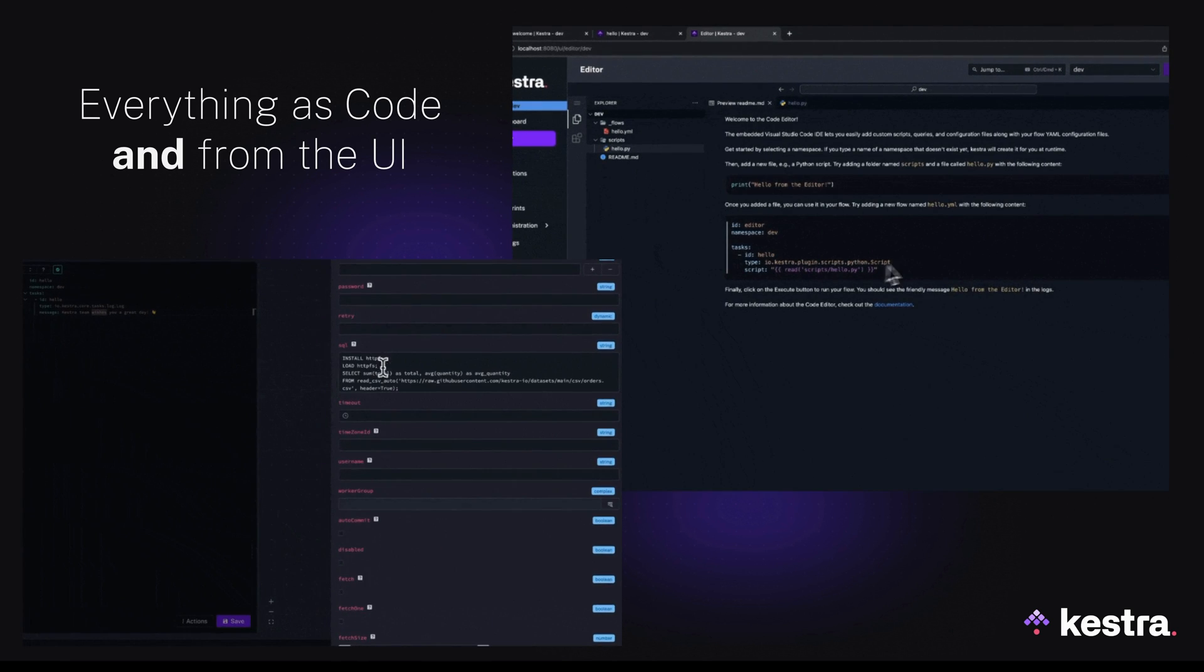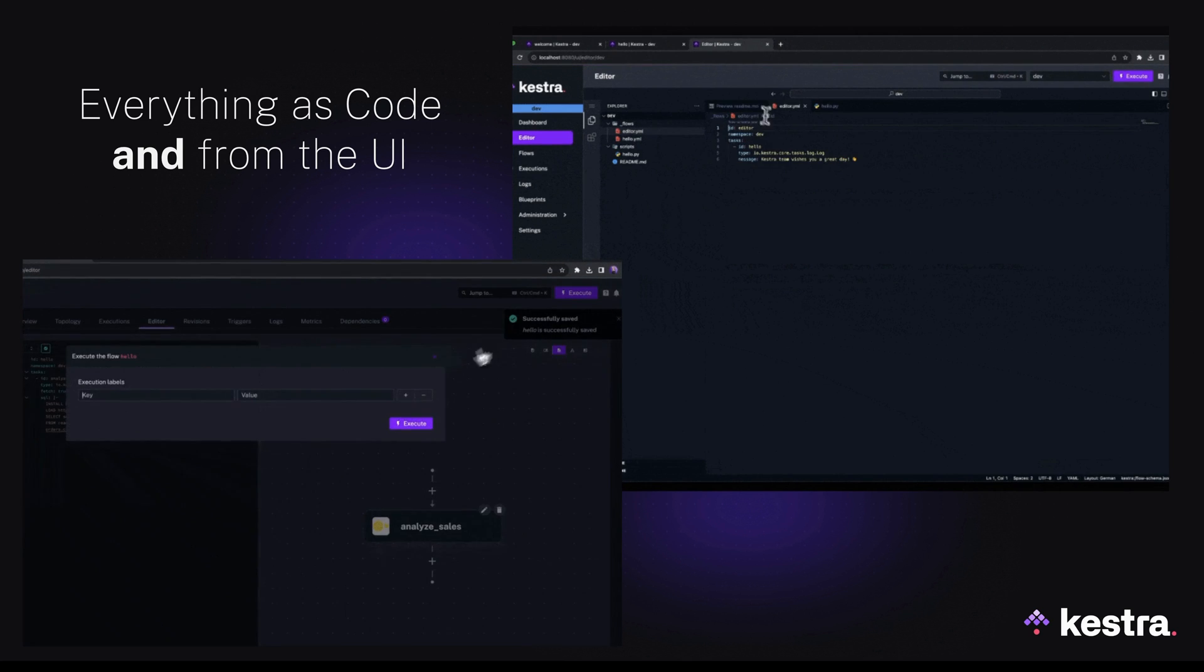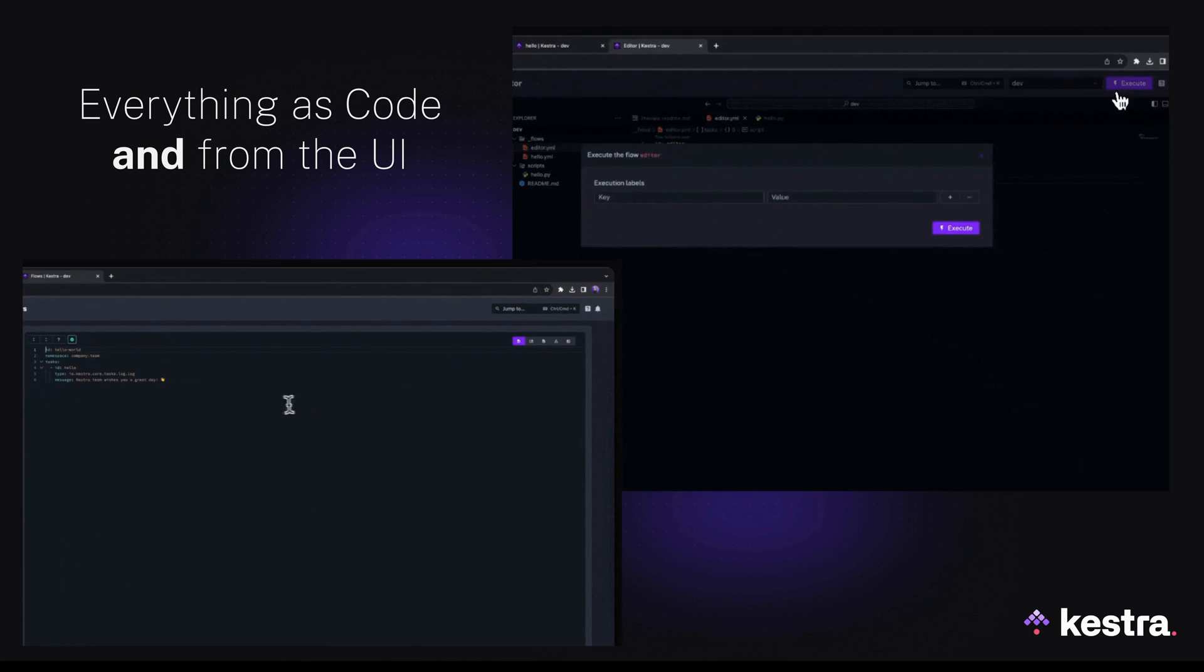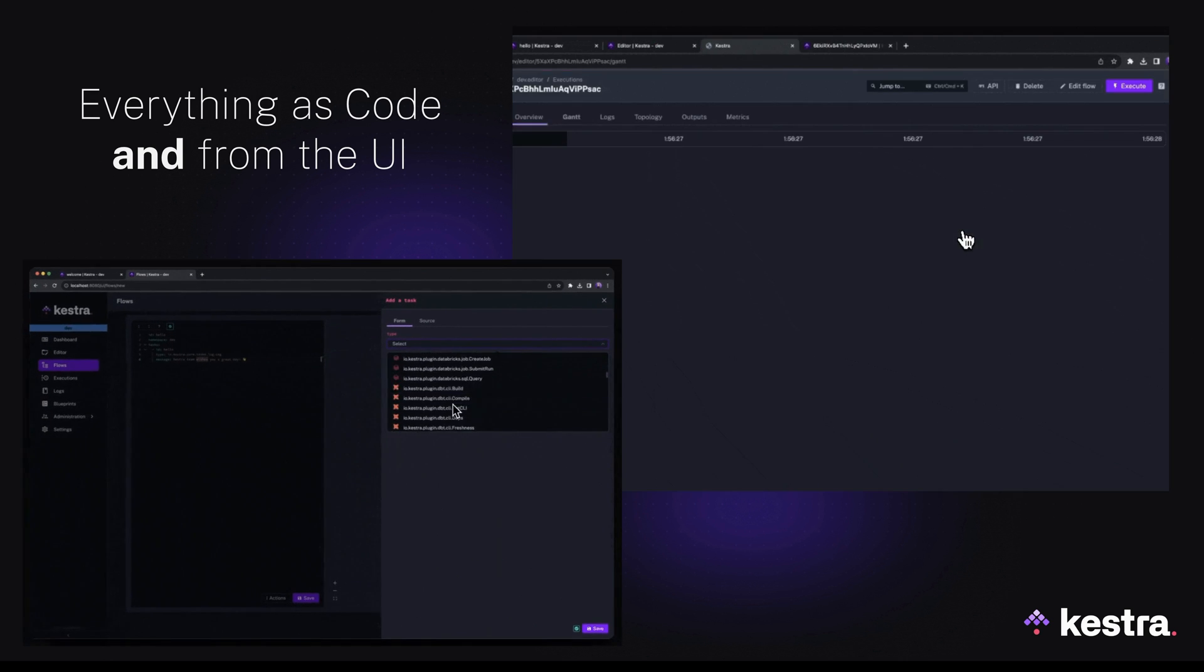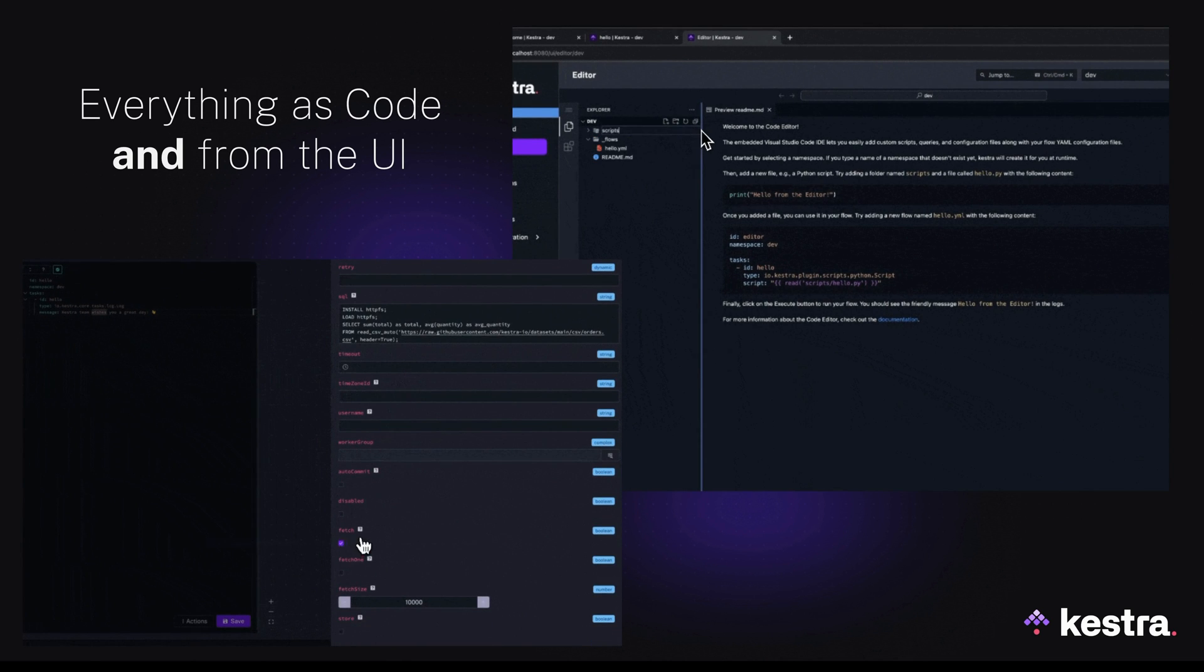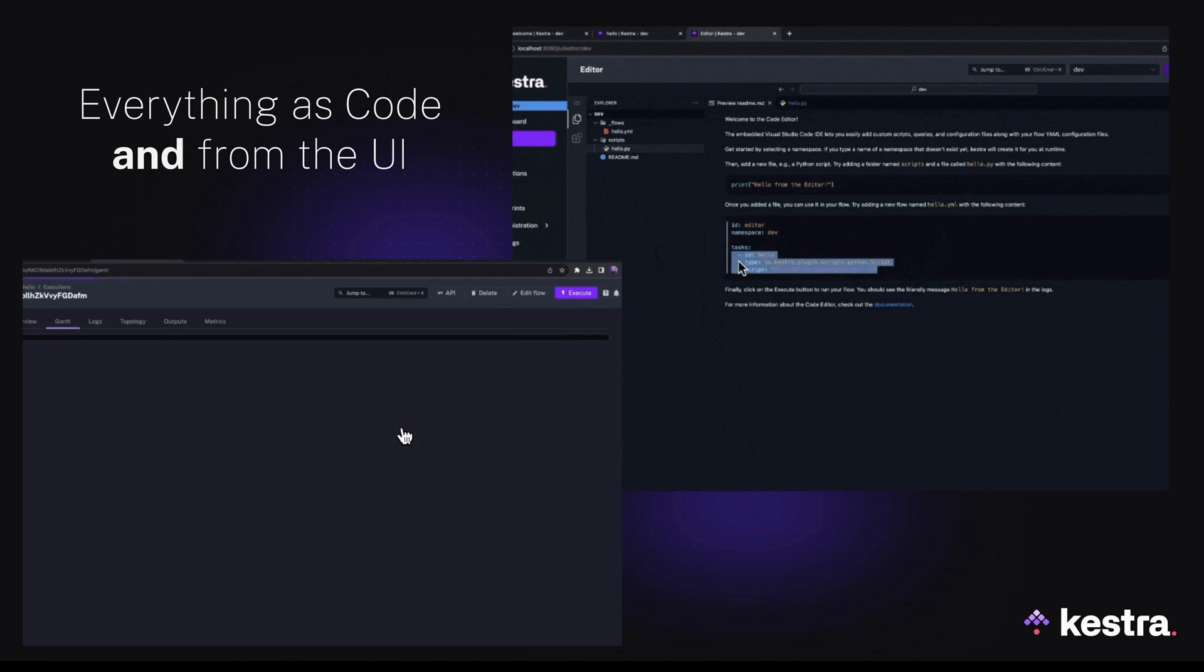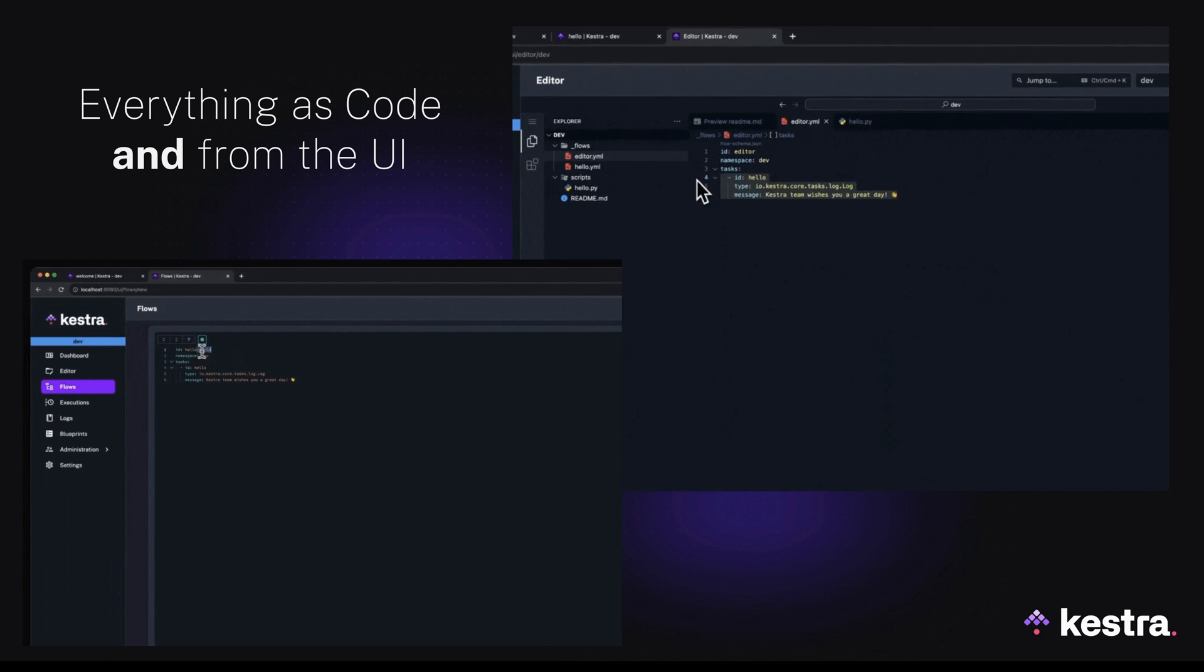Here's a quick demo showing side-by-side how you can interact with Kestra. Everything shown here is fully open source. On the left, you see UI forms that generate YAML configurations that are automatically versioned and maintained as code. On the right, we add custom Python scripts and SQL queries within the embedded Visual Studio Code editor. Then we orchestrate all custom scripts without having to worry about deployments, Docker containers or infrastructure. Kestra automatically runs everything in Docker containers and takes care of logging, retries, audit trails, scheduling and everything else you need to productionize your data pipelines.